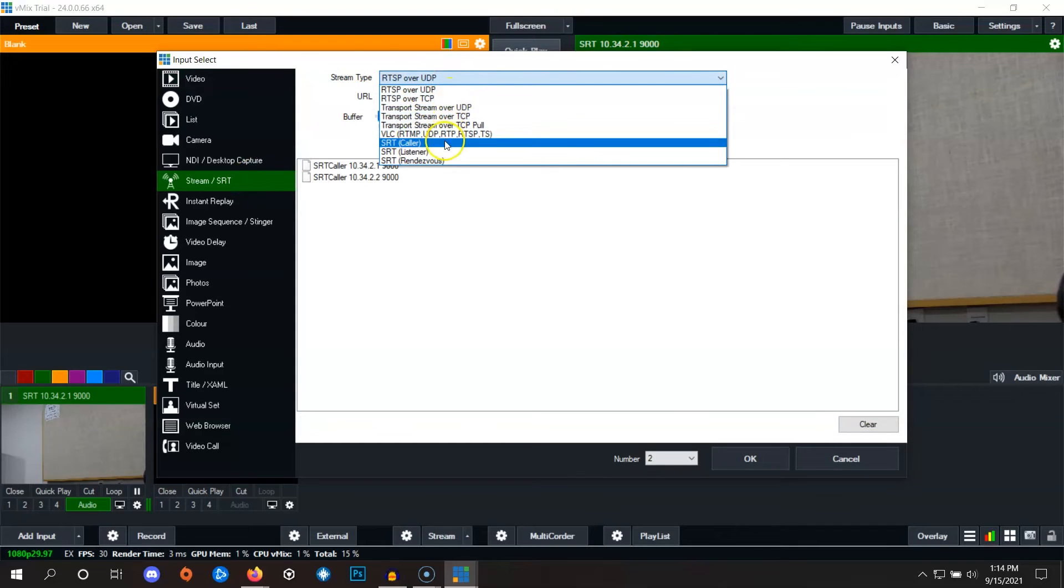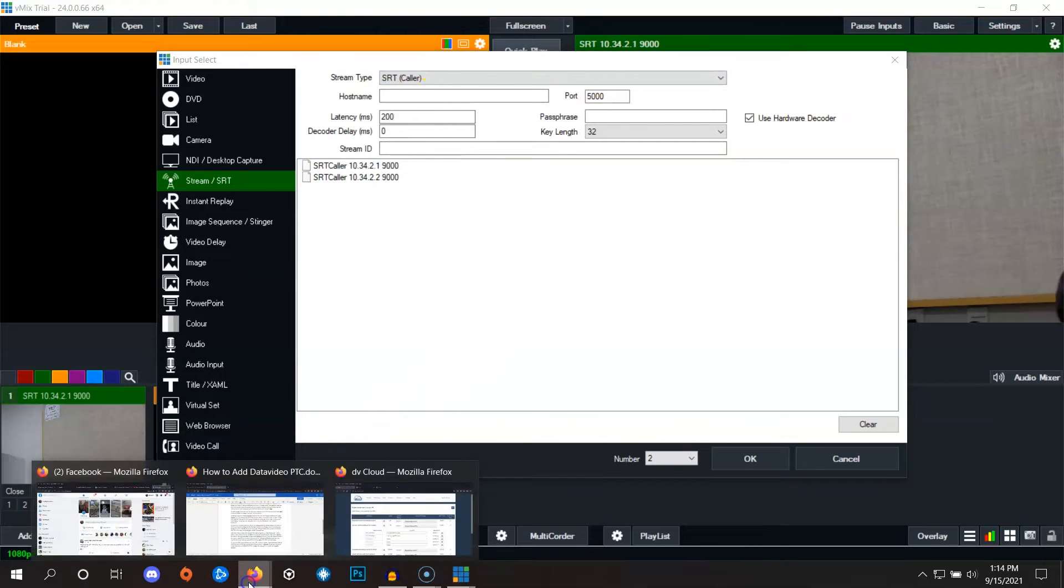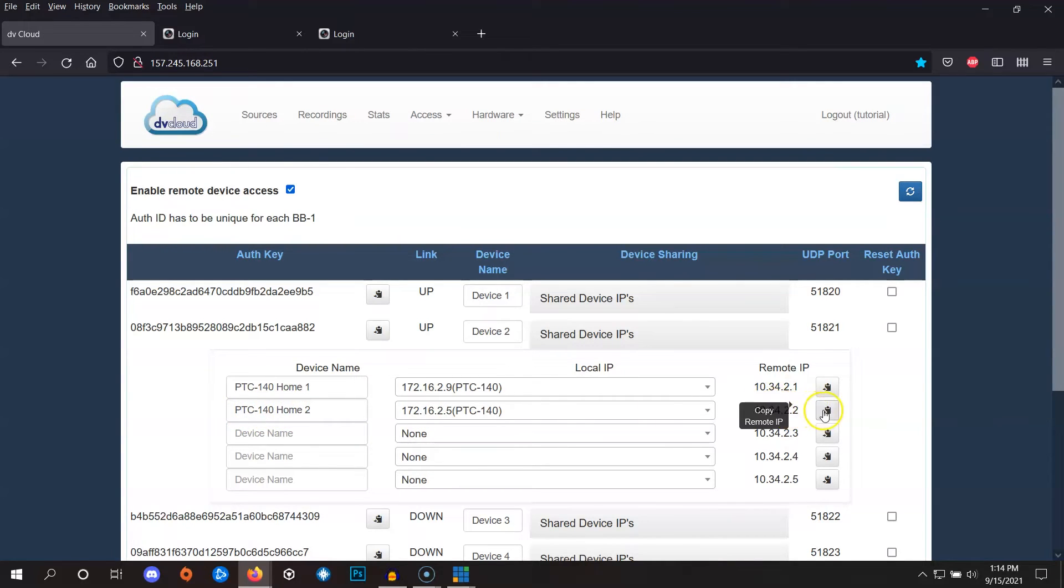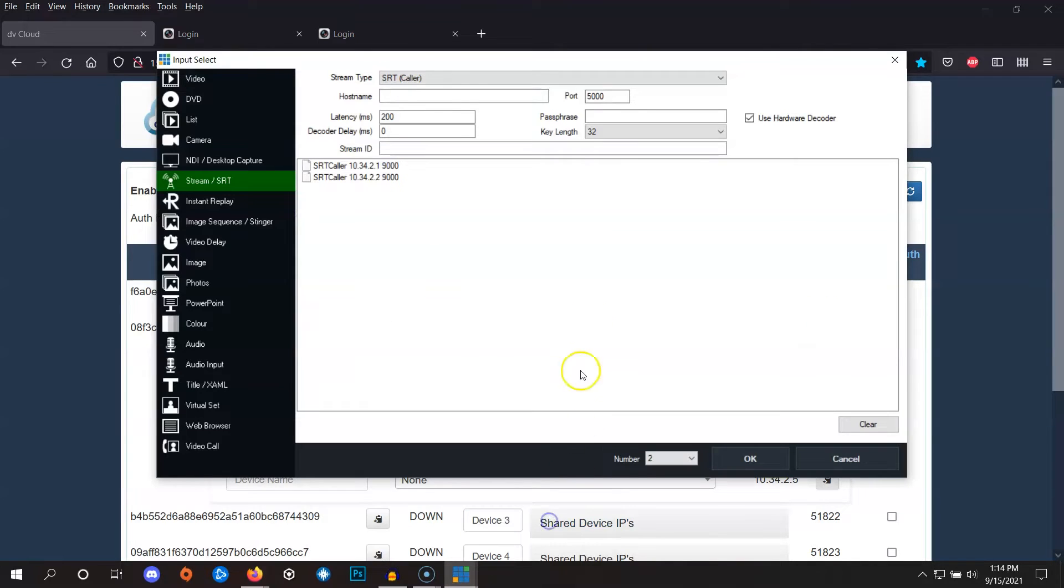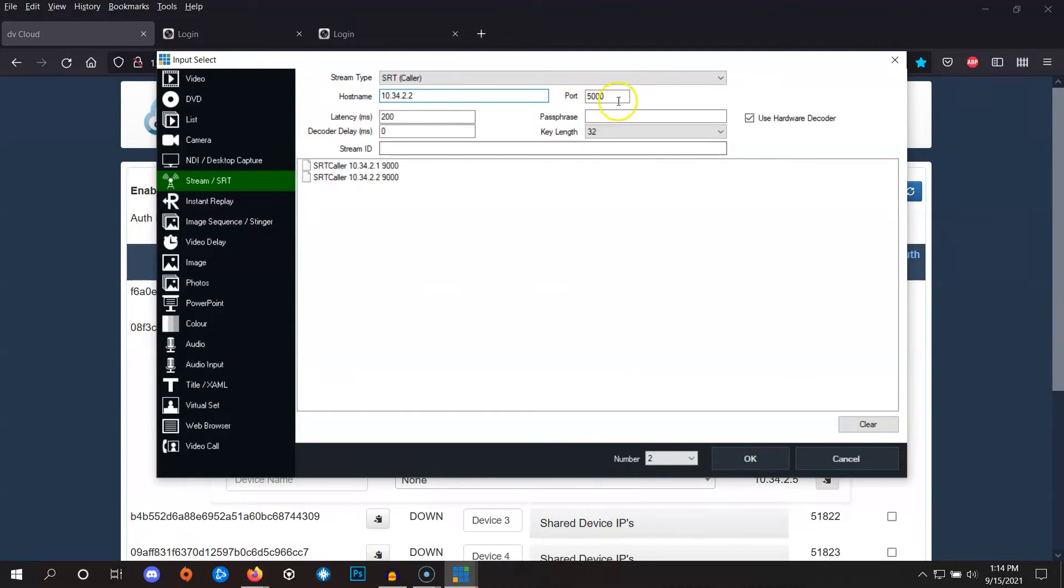Stream type is going to be SRT caller and we'll find the host name IP address of that second camera. In dbCloud we see PTC 140 number 2 and here is the remote IP address for that camera. So we'll click here to copy it and then we'll go back into vMix and paste that IP here under host name.